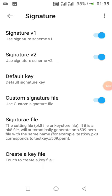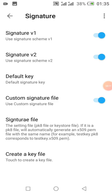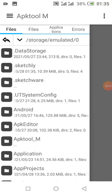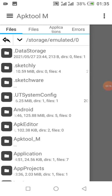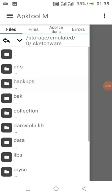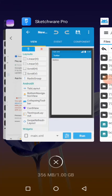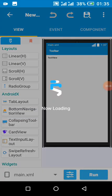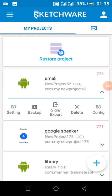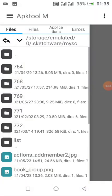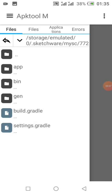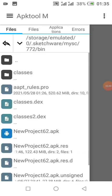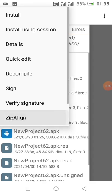Click on signature file. It has already been automatically selected for you. We are going to Sketchware, my SC project ID. To get your project ID—your project ID is always a number in red—my project ID is 772. I'm going to click on 772, then bin, then click on the APK unsigned.